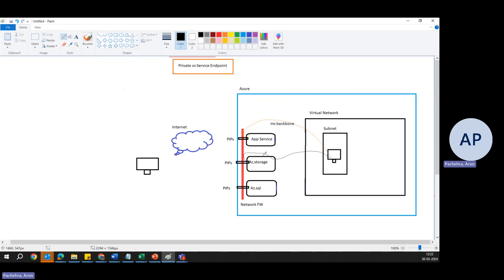Despite this, the blob storage endpoint is still accessible through the public Internet, but access rules can be configured to only allow connections from the virtual network. The key advantages are improved security by keeping traffic within the Azure backbone, no public Internet routing, reducing exposure — and it is free of cost.